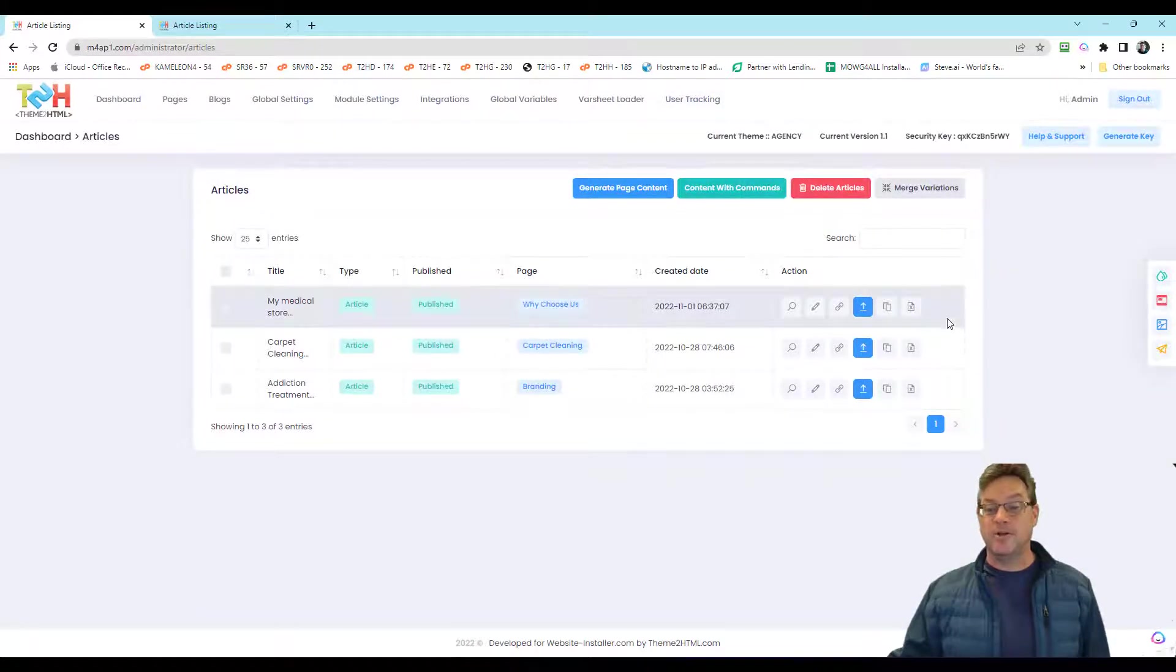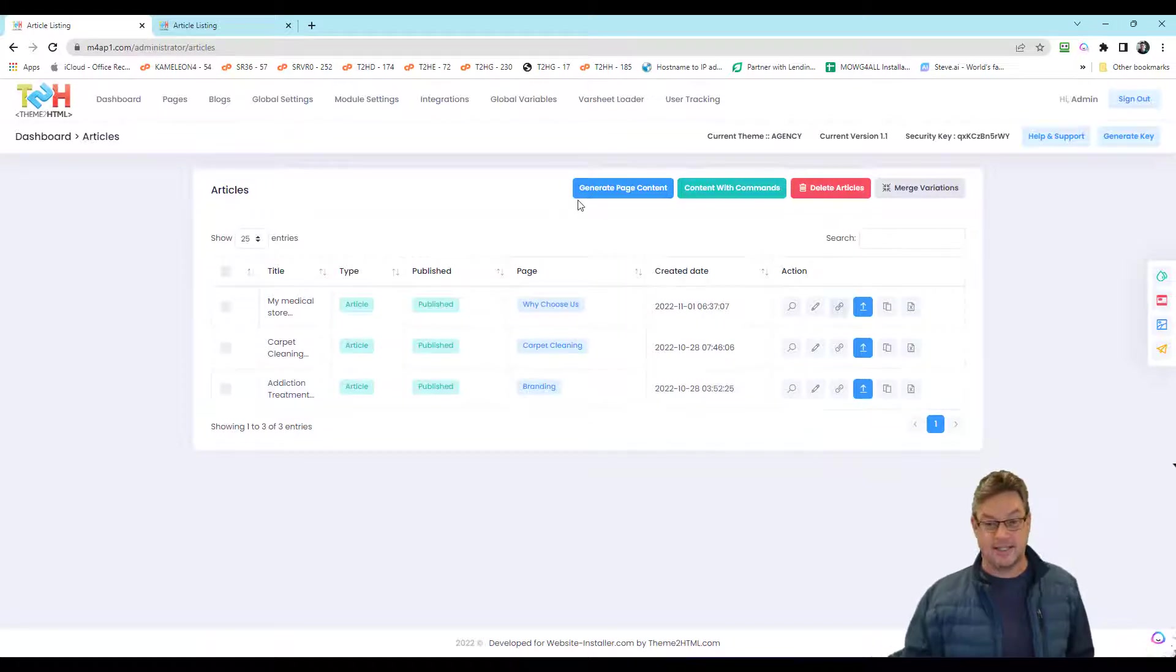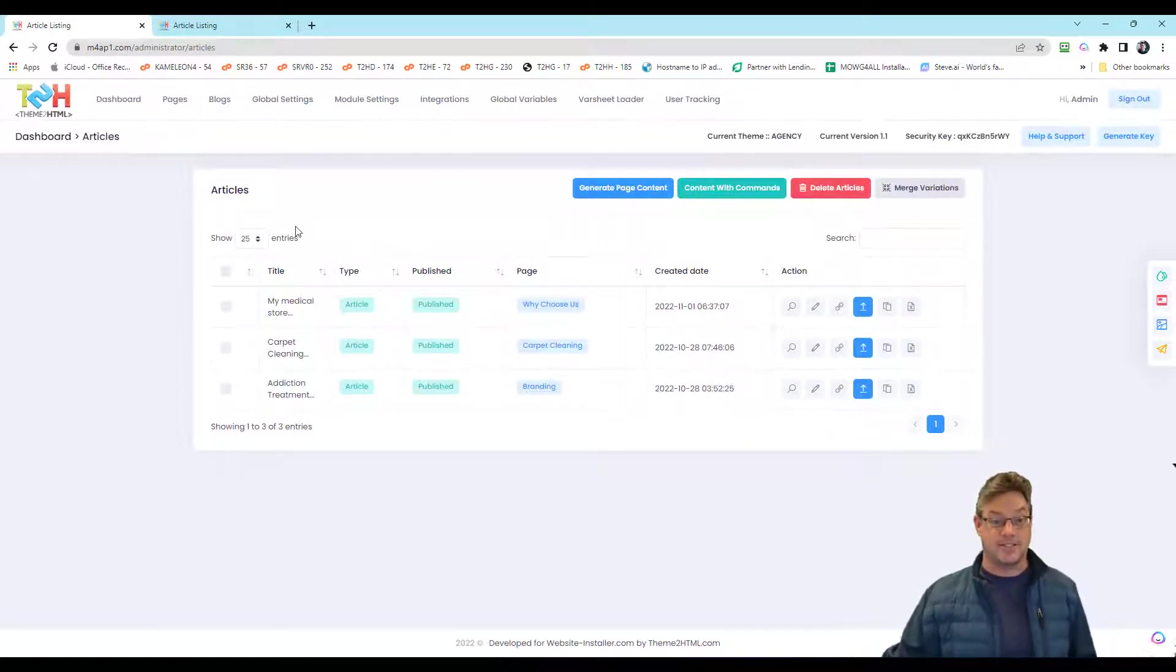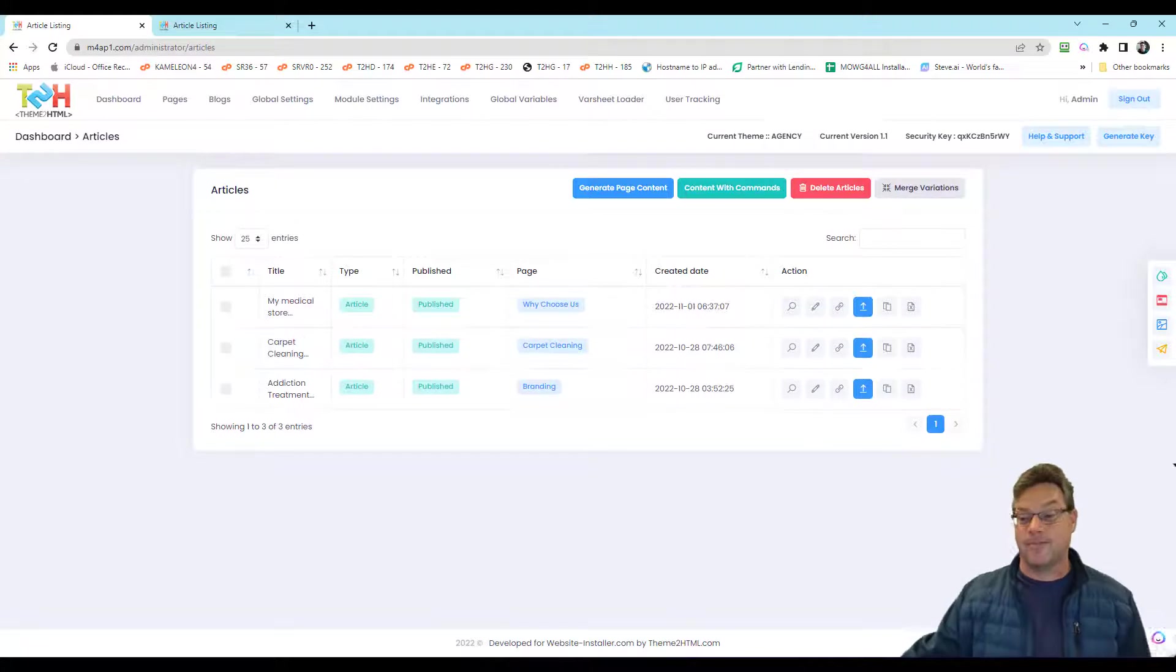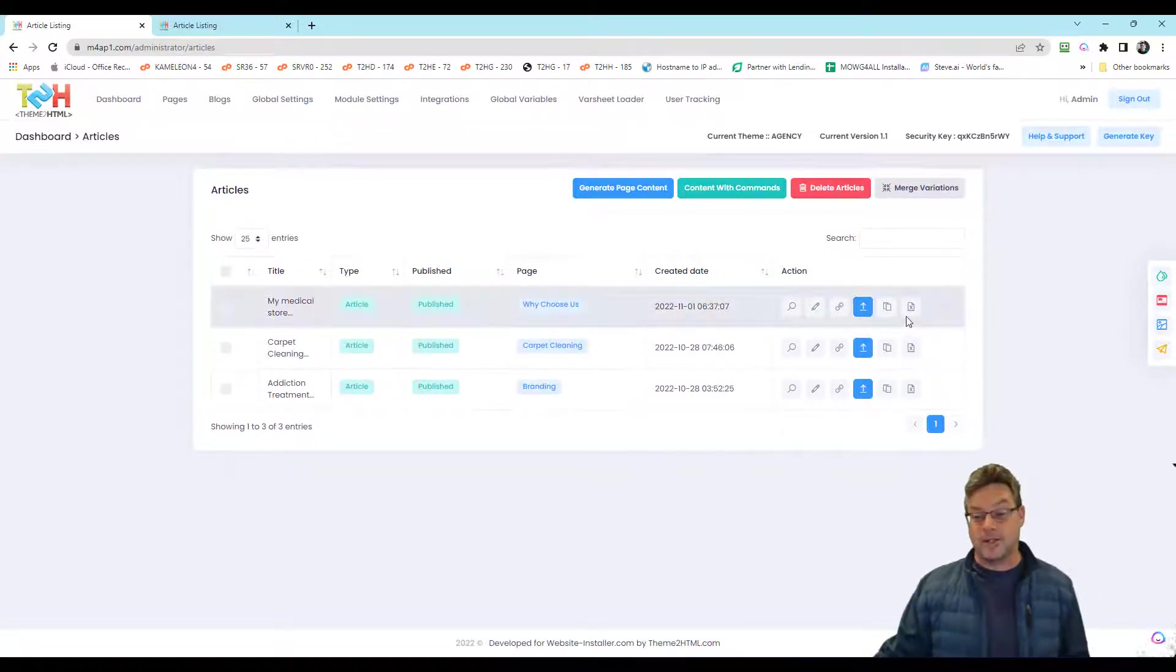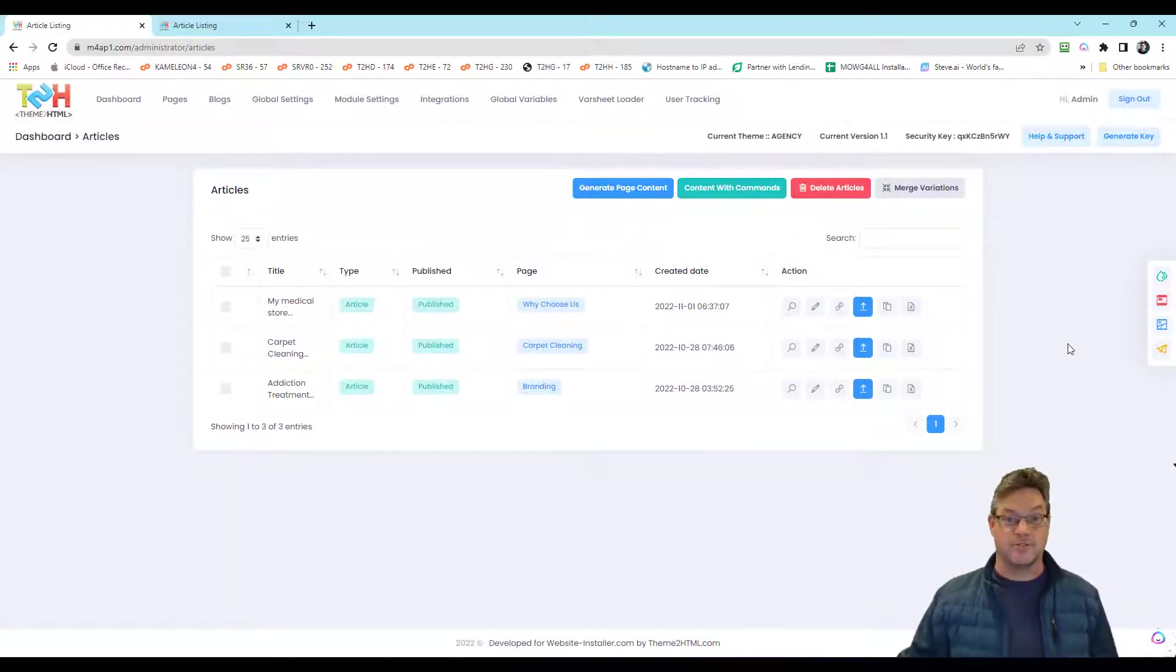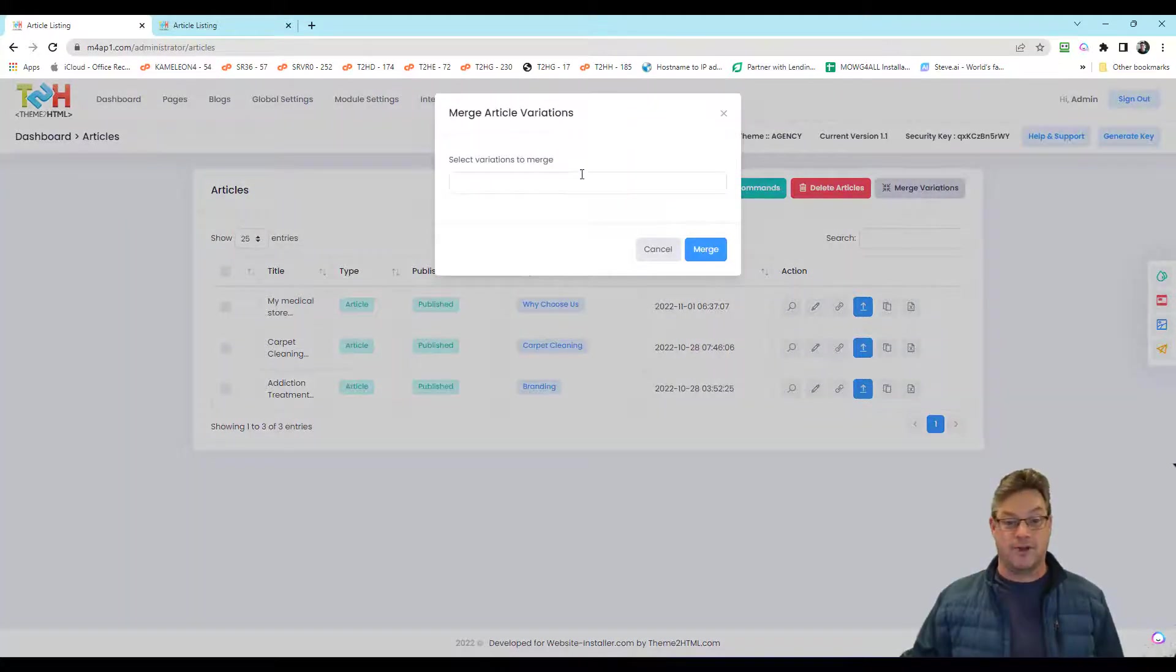So what happened when you do that? Say you did 25 versions of this and this and the next one, you create five pages. And they're all like different pages for the same thing. Now you say, I've got my 25 variations done for each of those five pages. So you're going to merge the variations.